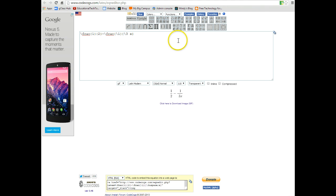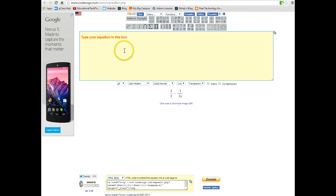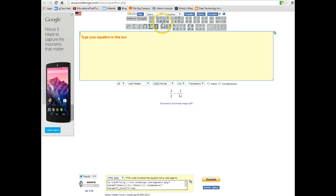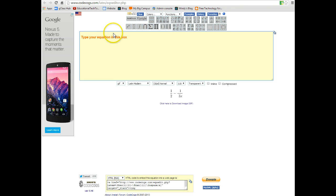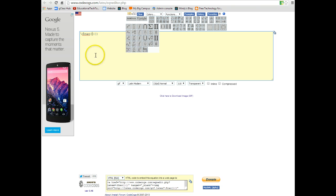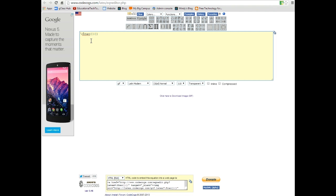So another link that I'll have available takes you to this site right here that allows you to type an equation in the box. And so you can see that there are all sorts of different math equations and symbols that appear up here. And you can select any of them and they will appear in the box and help you type out your equations. So I'm going to start with just going back to our simple fraction that we were talking about earlier. So I'm going to select the fraction.